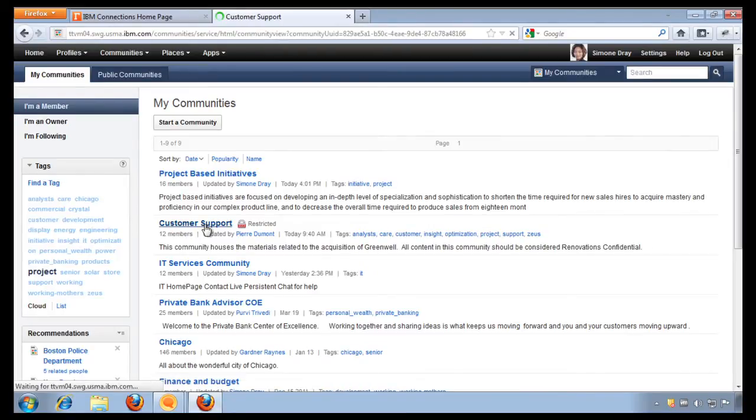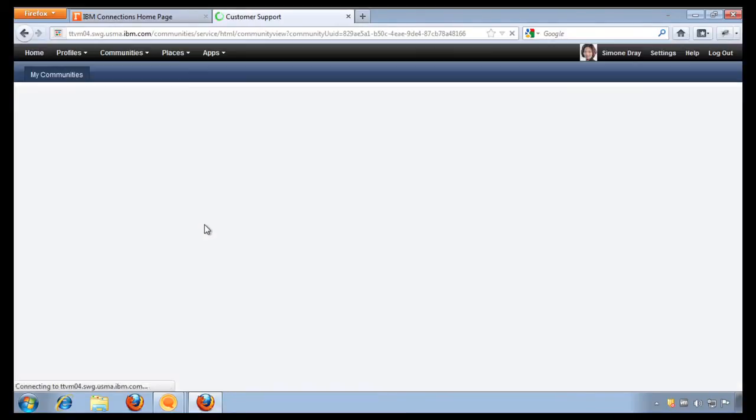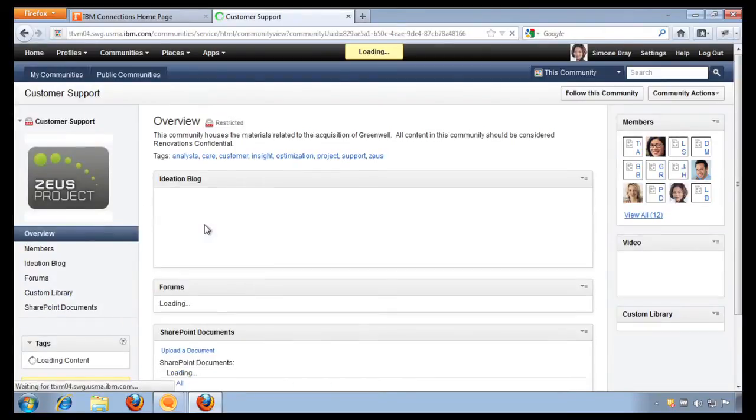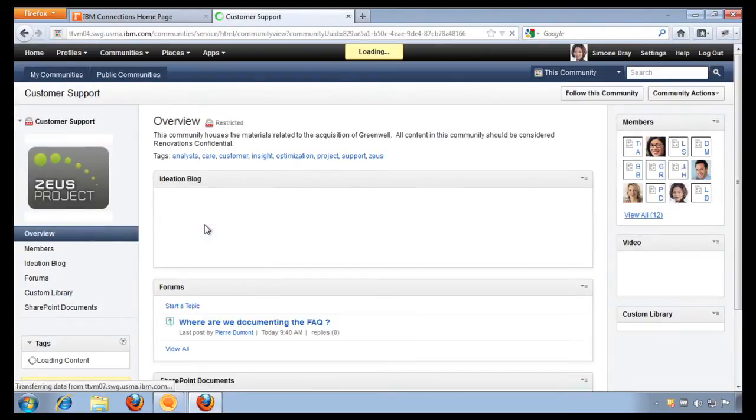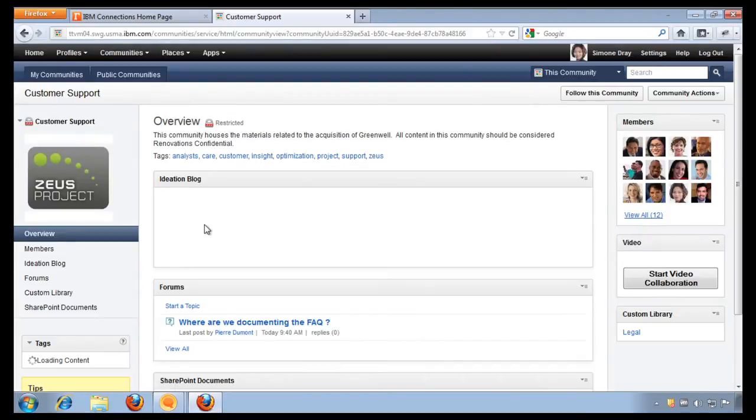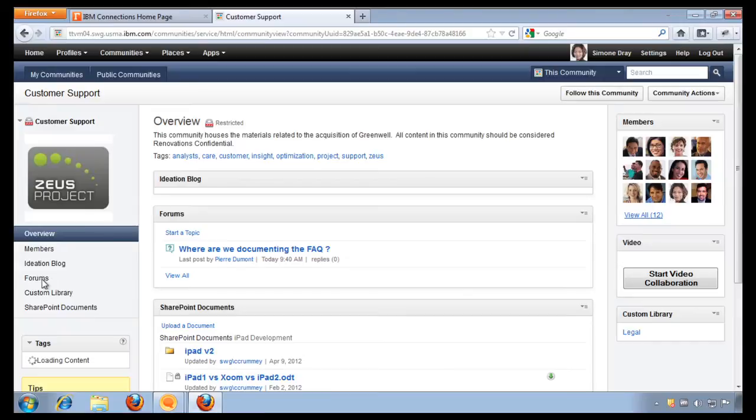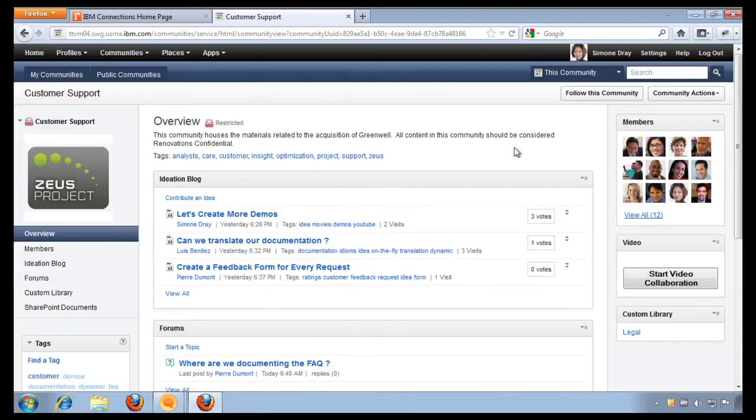This community is completely private and nobody has access to it except for the members of the community. Inside of this community, we have only provisioned certain components. An ideation blog, forums, a document library, and a connector into our legacy SharePoint drive.